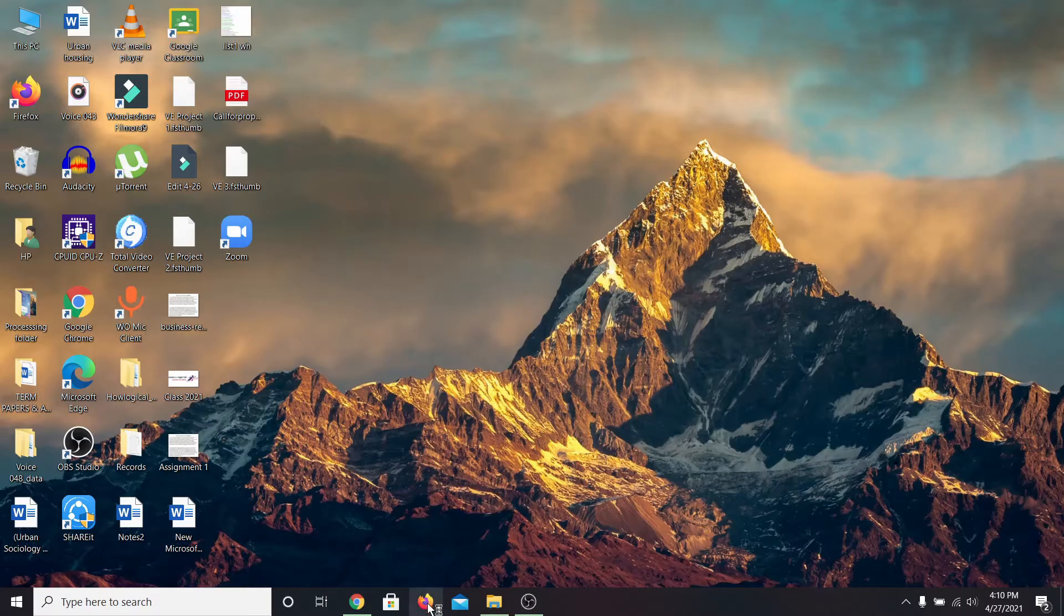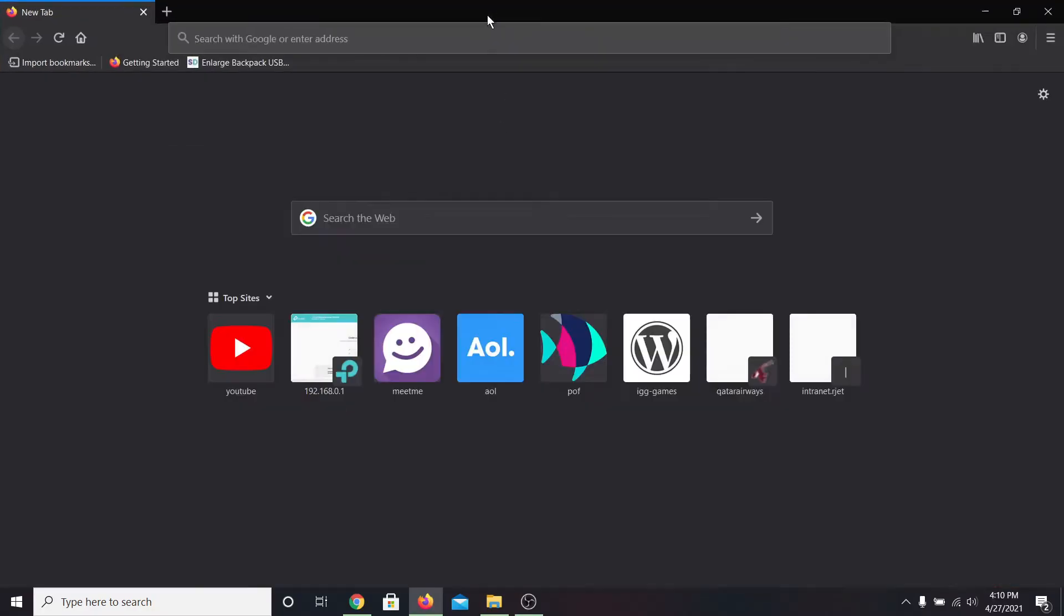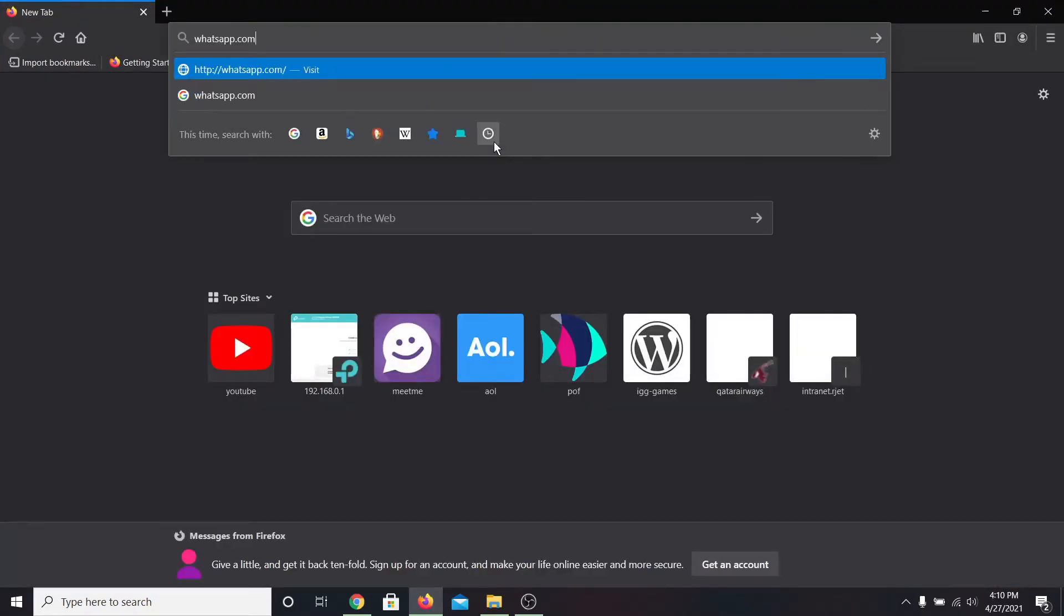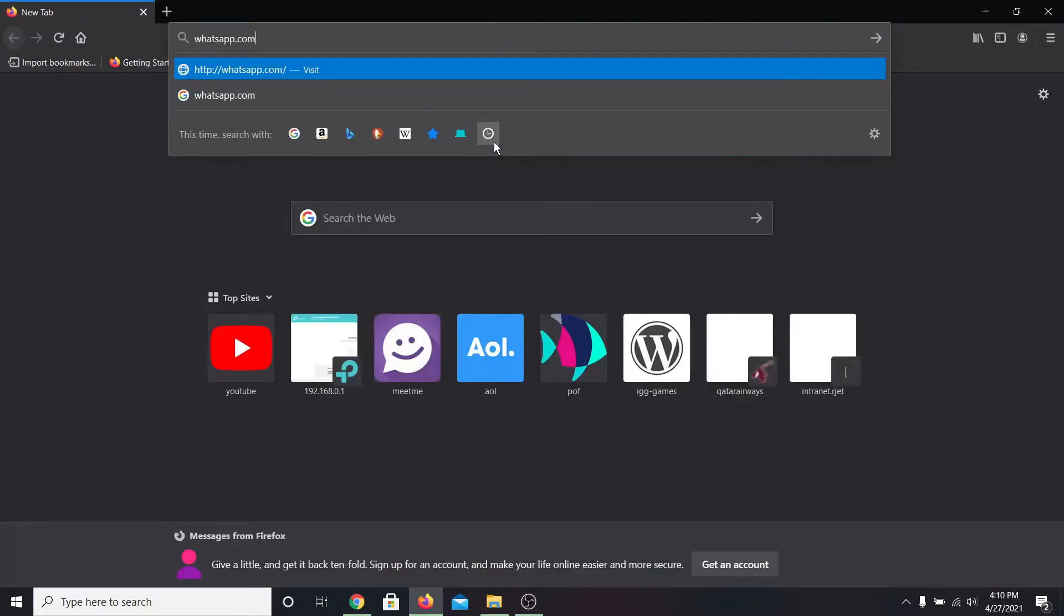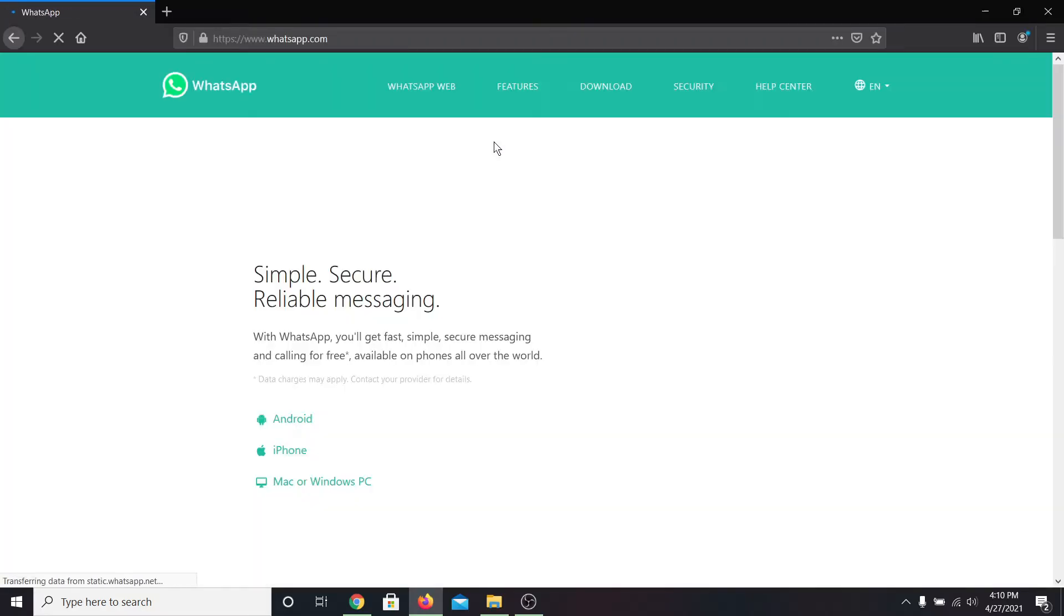First of all, in order to download the application, open up your web browser then in the address bar type in whatsapp.com and press enter. This will take you into the official website of WhatsApp.